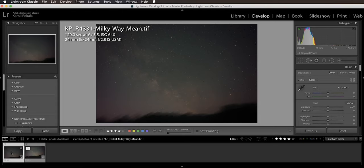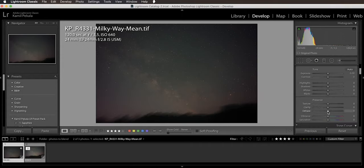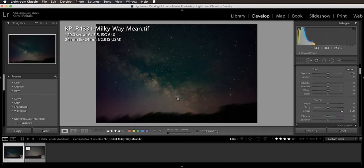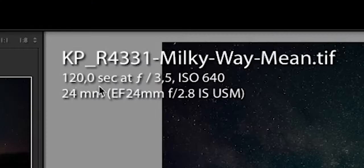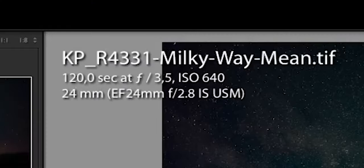We are here in Lightroom and I have two exposures. This is the sky exposure — as you can see if I crank up the dehaze you can clearly see the Milky Way showing up here. At the bottom I have a blurry ground because I was using a tracker, tracking the sky. This is a two-minute exposure and that's why the ground is blurry.